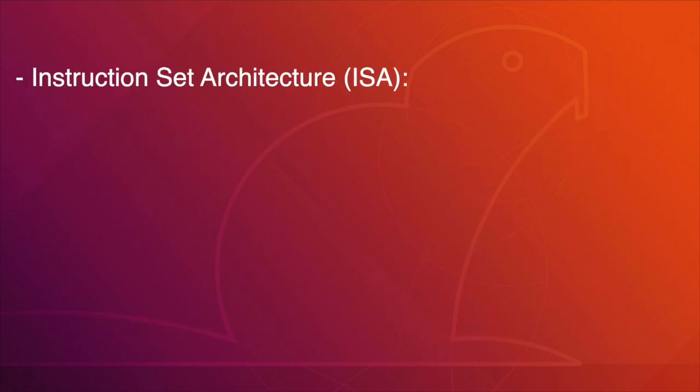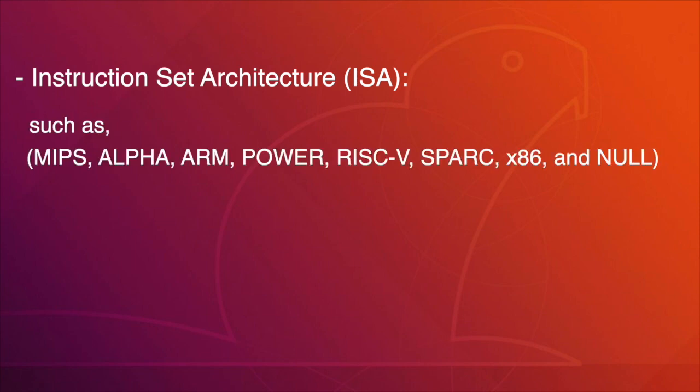GEM5 also supports different instruction set architectures, such as MIPS, ALPHA, ARM, POWER, RISC-V, SPARK, X86, and NULL.